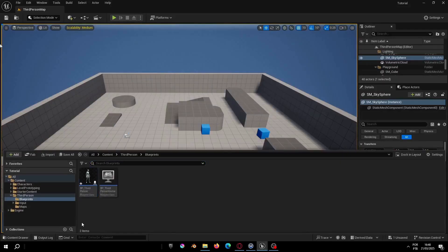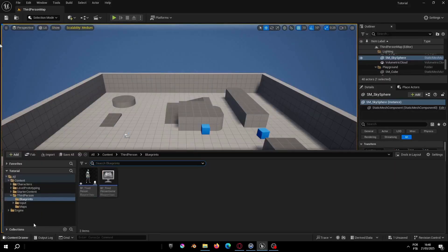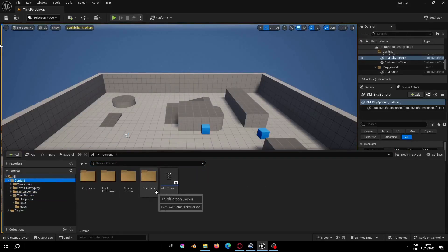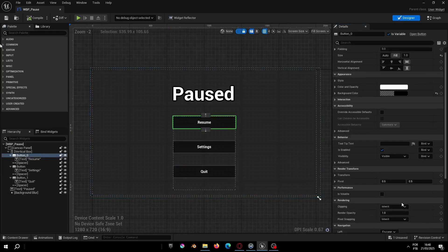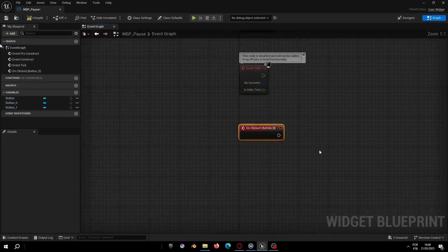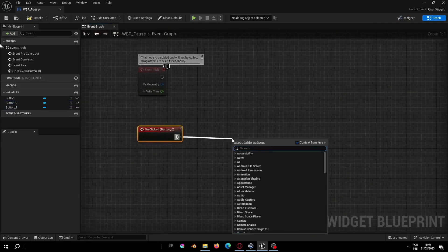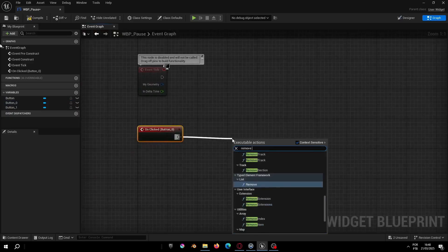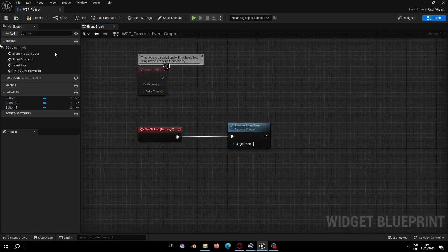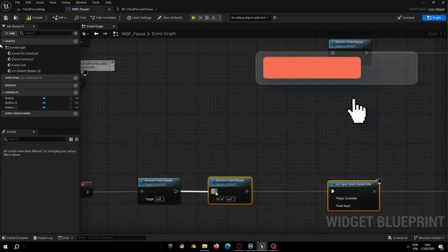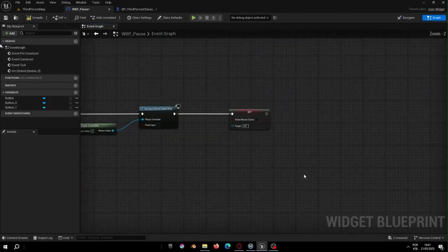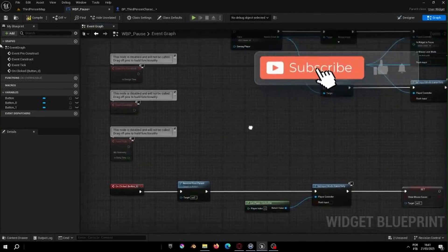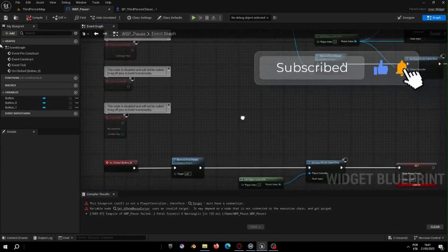After this you will need to create the pause menu logic. Just open your widget, select the resume button and search for the option 'on click' in the resume button or on click in the button. This will take you to the event graph. In the event graph, inside the on click event add the node 'remove from parent', get the player controller, set it back to game only mode and set the cursor visibility to false.